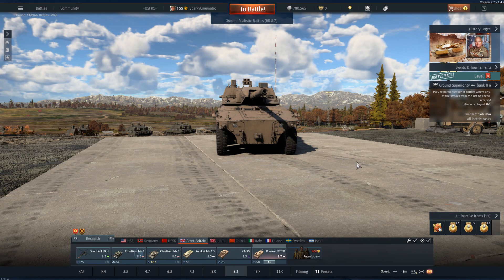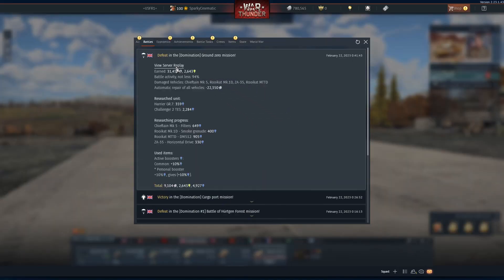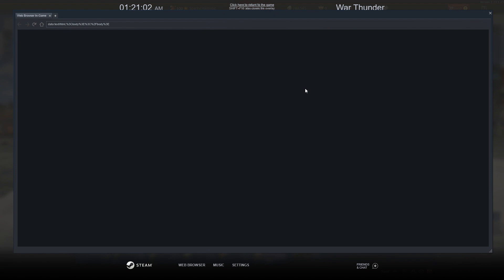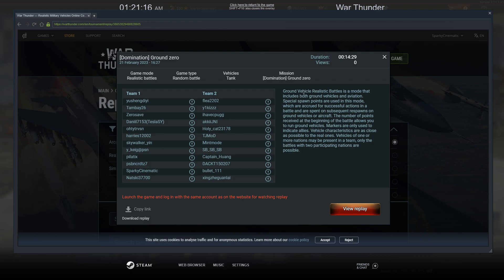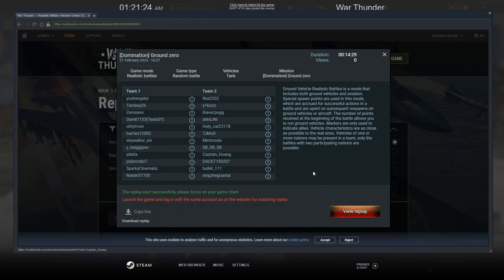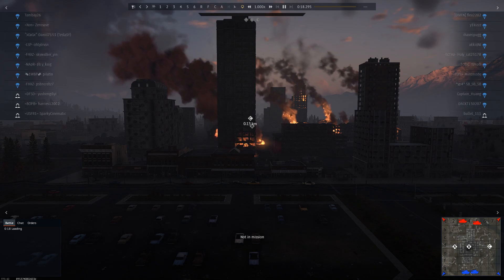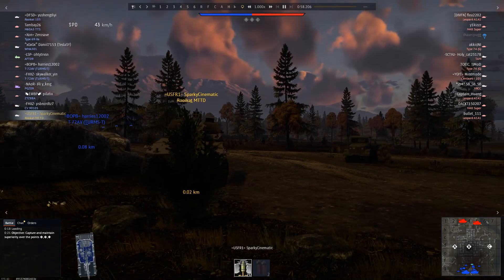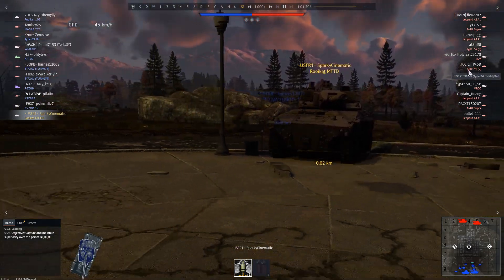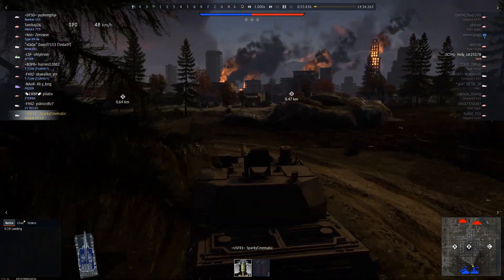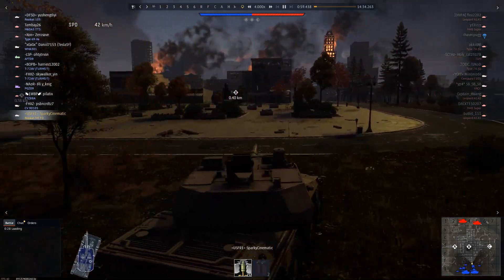For the server-side replays, in order to view that, go to your messages and click on View Server Replay on your latest battle. This will pop up an in-game browser either from Steam or from War Thunder. With server-side replay, you can also copy the link to share with your friends or to send it to someone. And you can also download the replay. The biggest difference between client-side and server-side replay is you can view every player in the match, unlike in client-side replay where you can only select the enemy vehicles who are within your range.